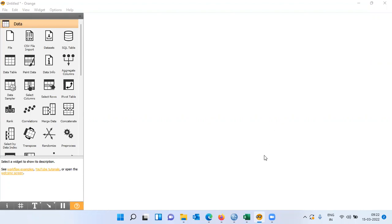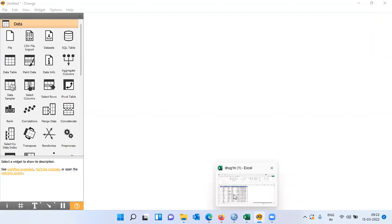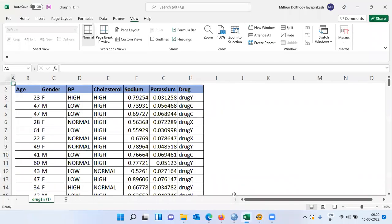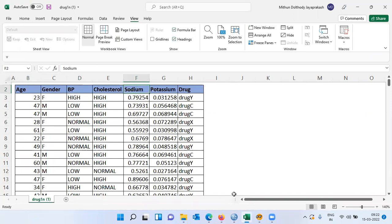To demonstrate data visualization, I will be working on a file called the drug file. This is a dataset in CSV format. We have patient medical case history. As you can see, there are seven columns: age of the patient, gender of the patient, BP level, cholesterol level, sodium concentration in the blood, potassium concentration in the blood sample, and finally the variable drug, which indicates which drug the patient responded to.